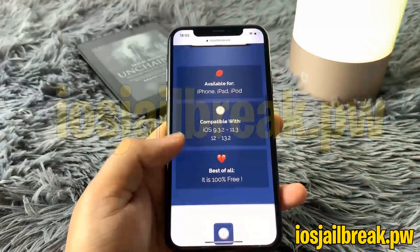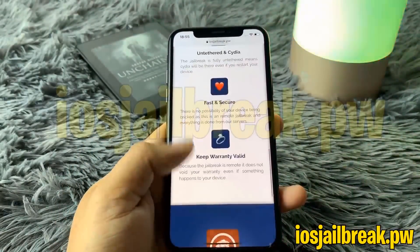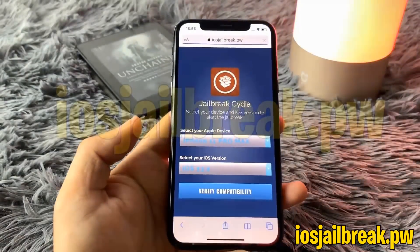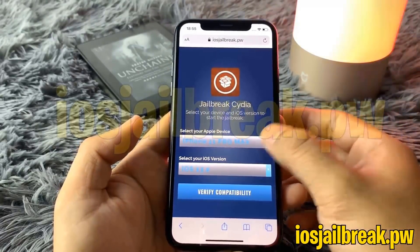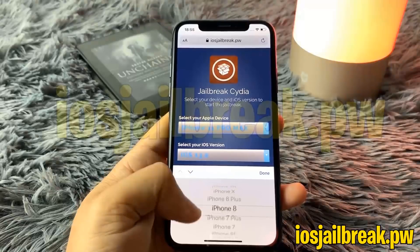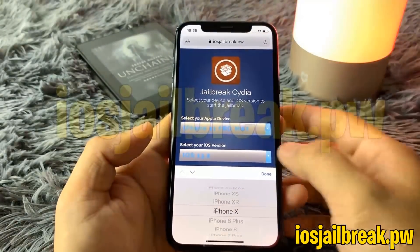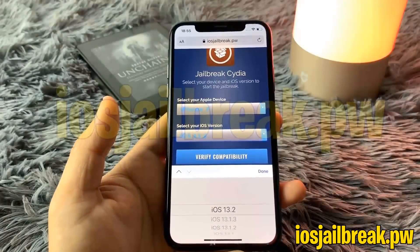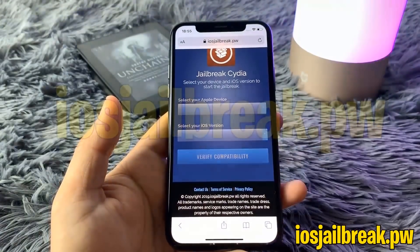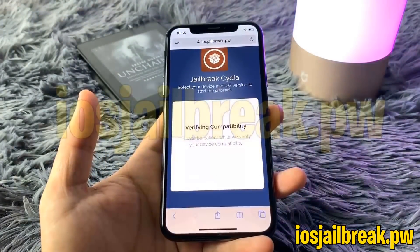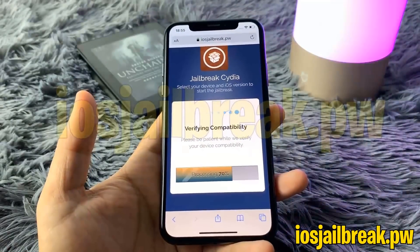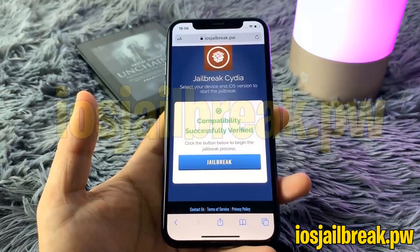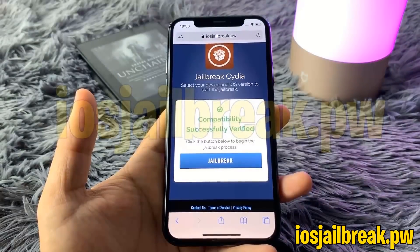Once you go to this website, all you have to do is scroll to the top and you'll see a button that says 'Verify Compatibility.' Go ahead and press that button and it's going to redirect you to a page where it will ask you to select your Apple device and your iOS version. Select those, hit the verify compatibility button, and it will process your request to make sure your device is compatible. Once complete, a button will appear that says 'Jailbreak' — go ahead and hit that blue button.